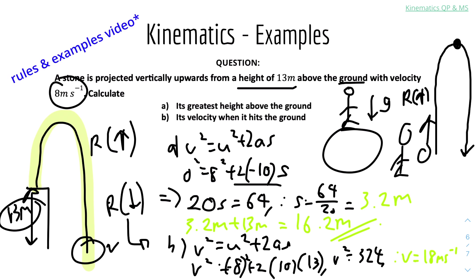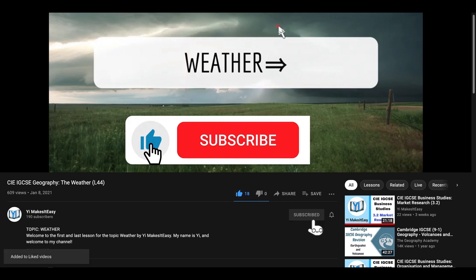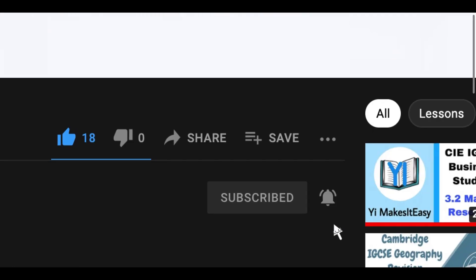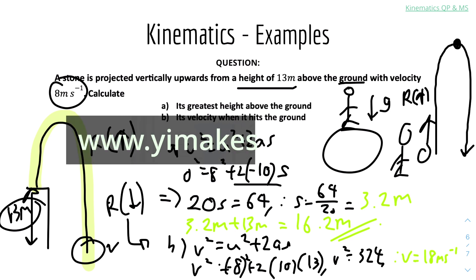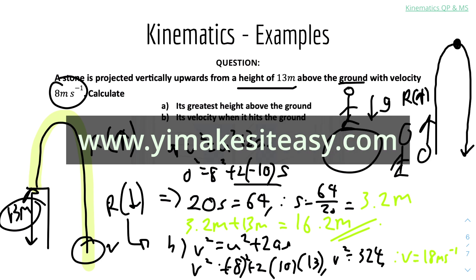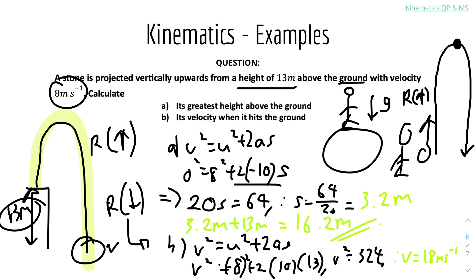That's it for this kinematics rules and examples video for IGCSE Maths. I hope you all found it useful and helpful. If you did, please leave a like and subscribe, and join the notification bell so you don't miss any future videos. You can leave comments or constructive feedback in the comment section, and check out my social media and website at www.emseasy.com. Stay safe and happy learning.